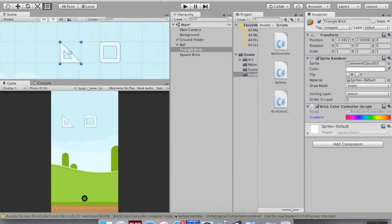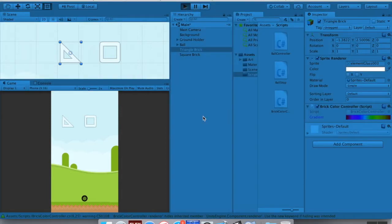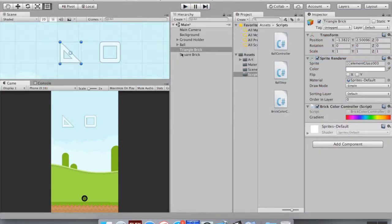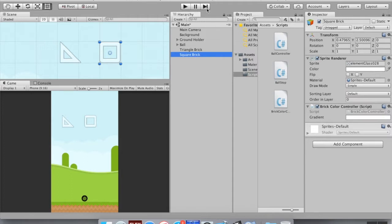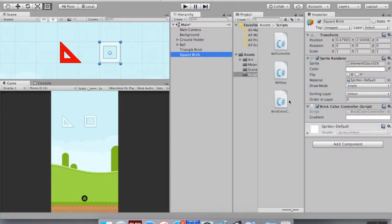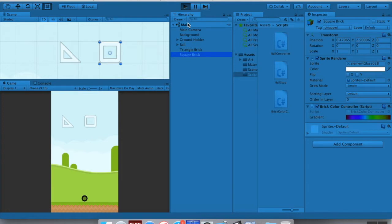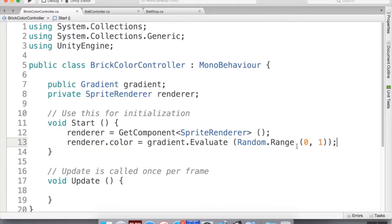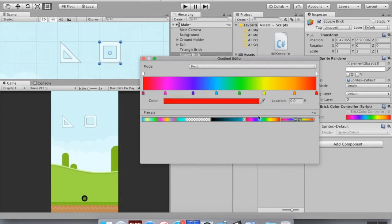I'll save this and go back into Unity to check for errors. It worked for one brick but not the other. Both have sprite renderers — let me hit play again. Oh, I didn't assign the gradient for the square brick. I'll assign the same gradient. Now they both have gradients. When I hit play they both choose red, because Random.Range with integers only chooses zero — which is the value at the very end of the gradient. I need it to choose values all the way in between.